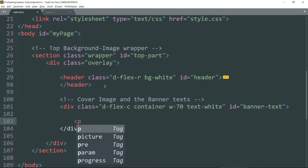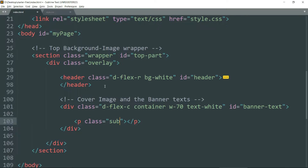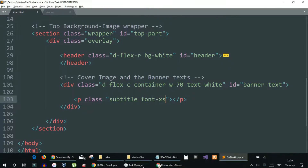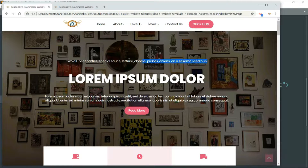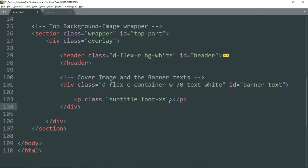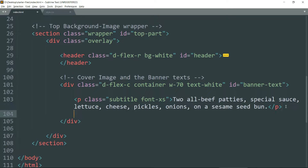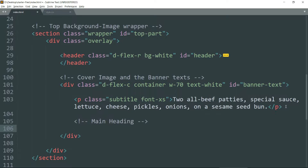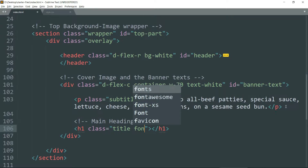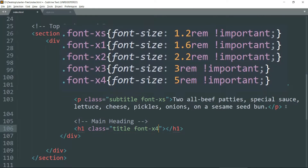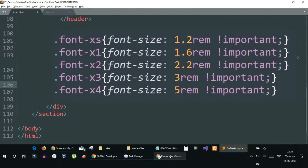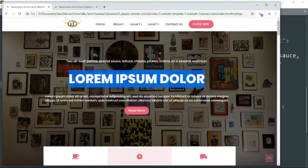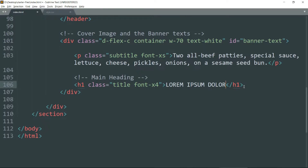Get inside and create a p tag with class subtitle font-xs, because this is going to be the subtitle above the title of the website. Copy the text from the example page and paste it. Now we will define the main heading — create an h1 tag with class title font-x4. Whatever font size we have defined in the font-x4 class will be used here, and you can write any title that you want. Let's see in the browser.